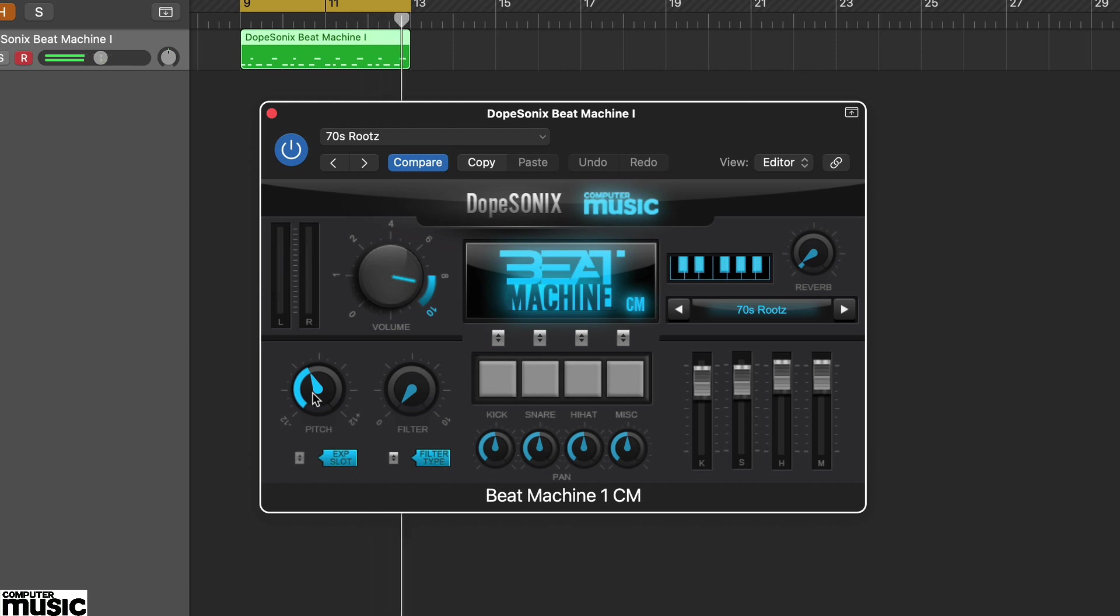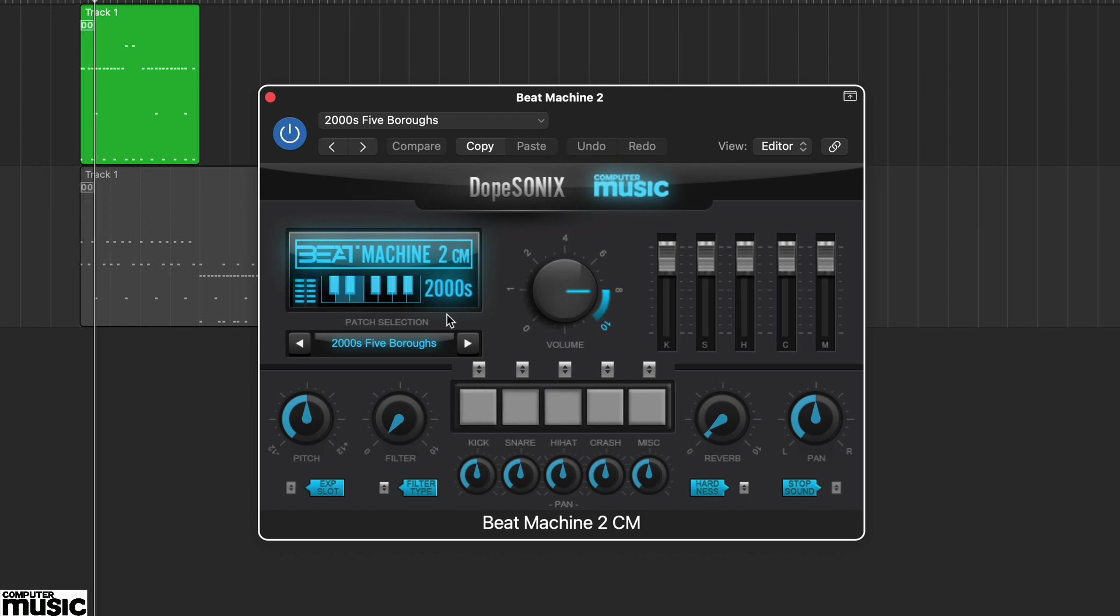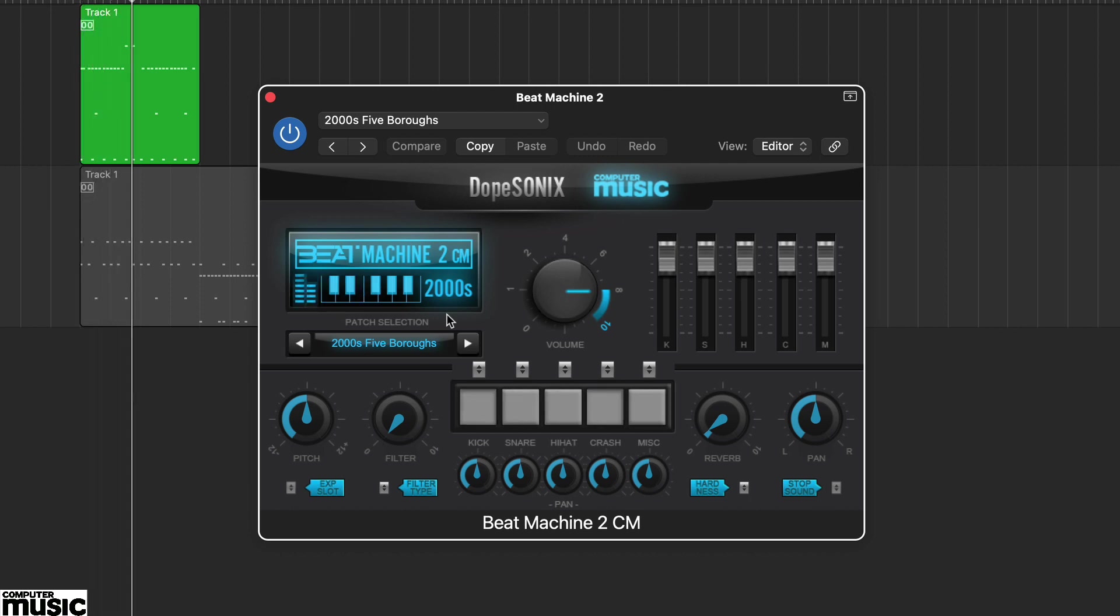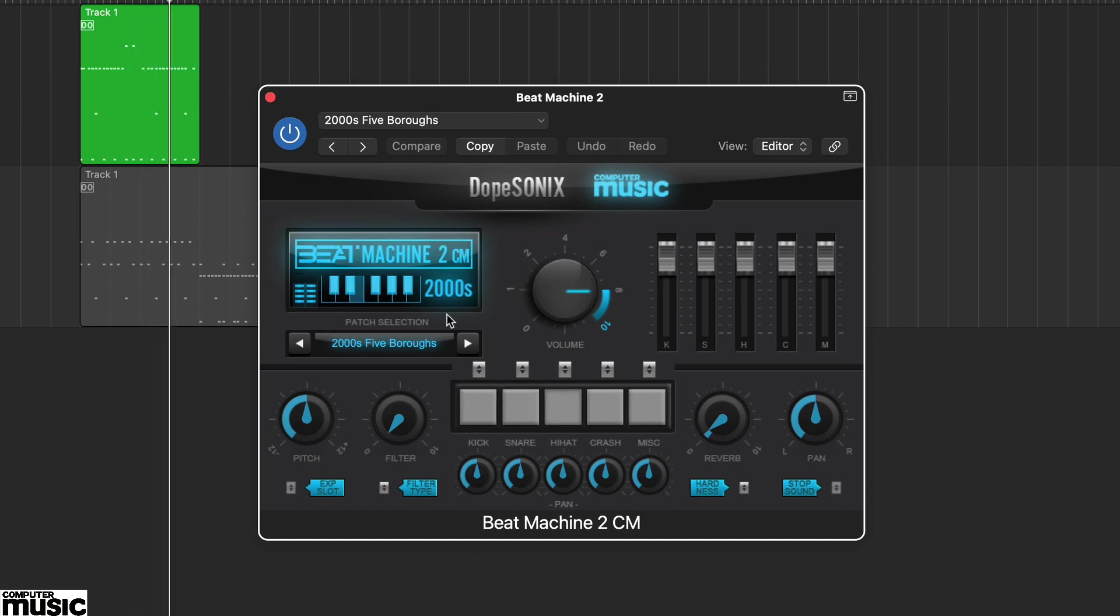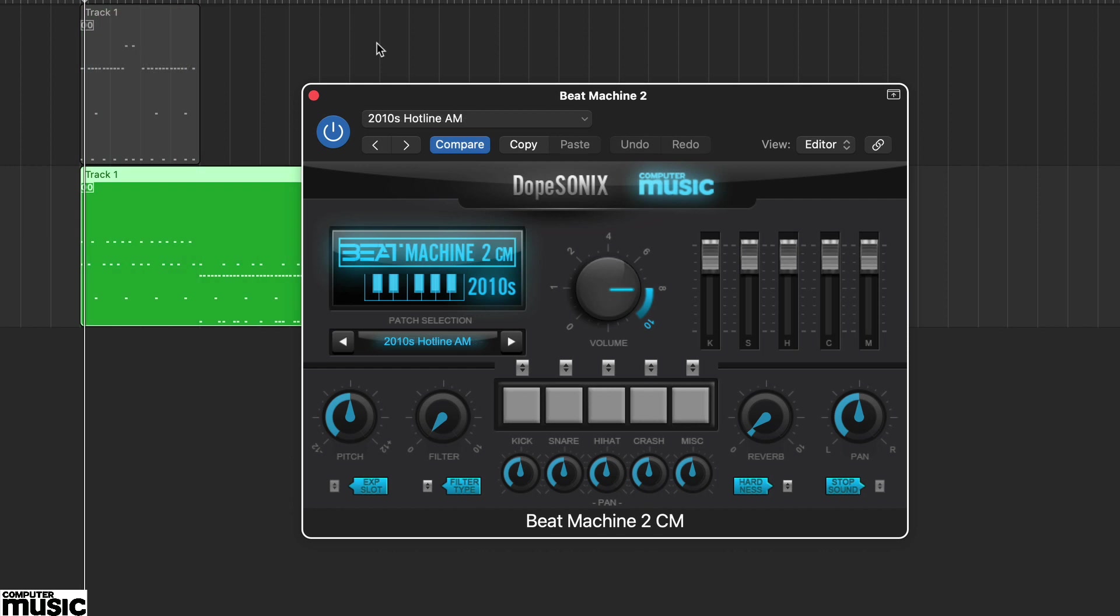Beat Machine CM picks up where version 1 left off, with a combination of classic and modern hip hop sounds. From the 2000s presets, we particularly like 5 Boroughs. And from the 2010s, the preset Hotline AM.